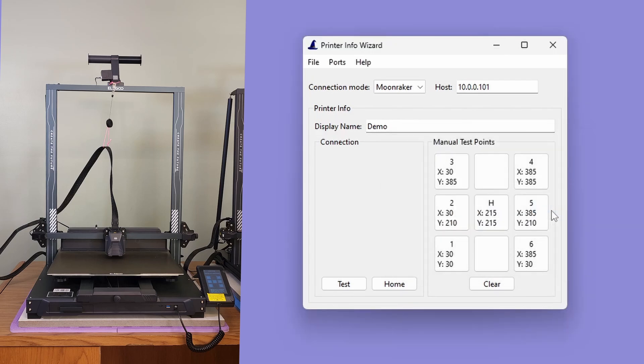Once all the values have been filled in, we can save the configuration file using the Save As menu item.